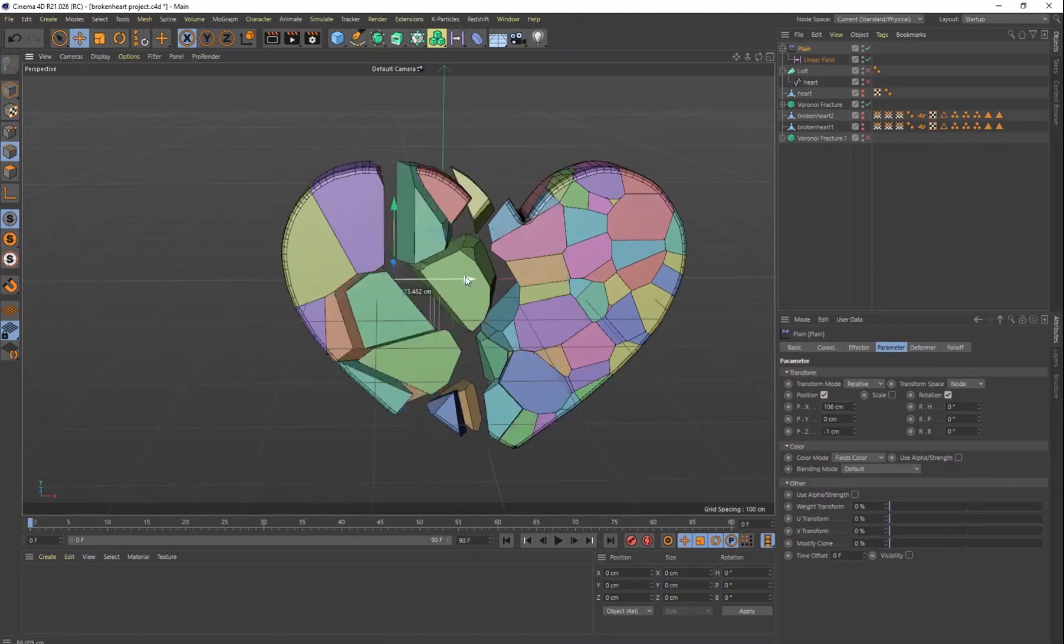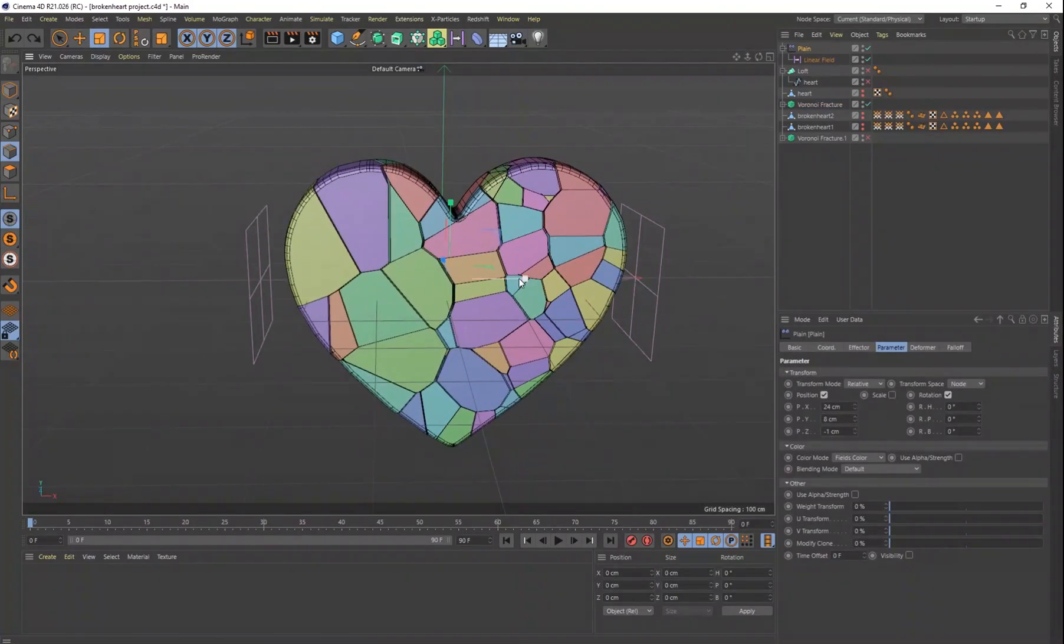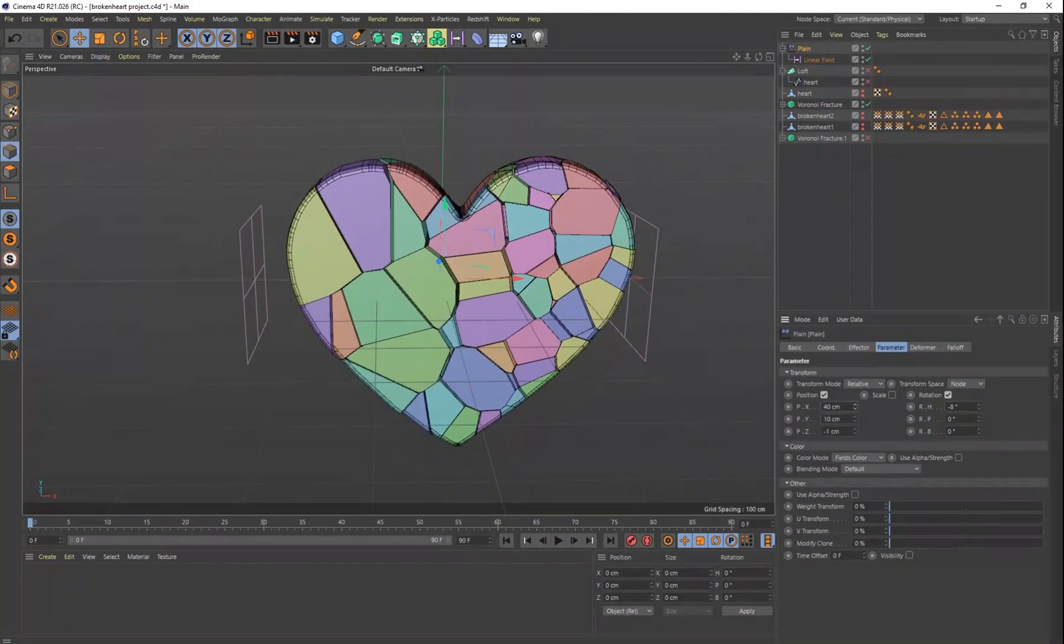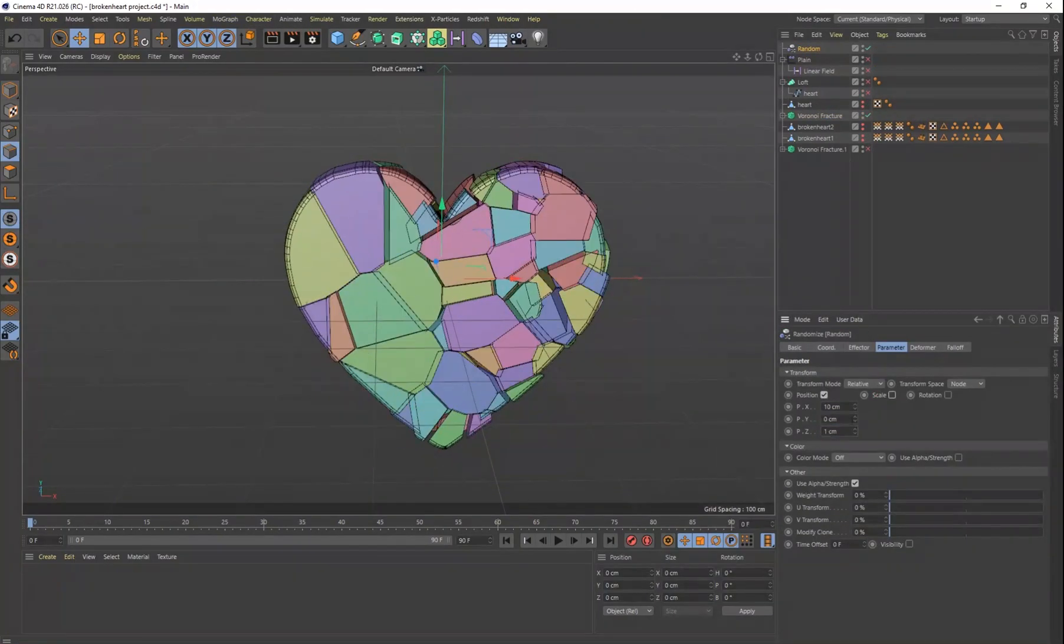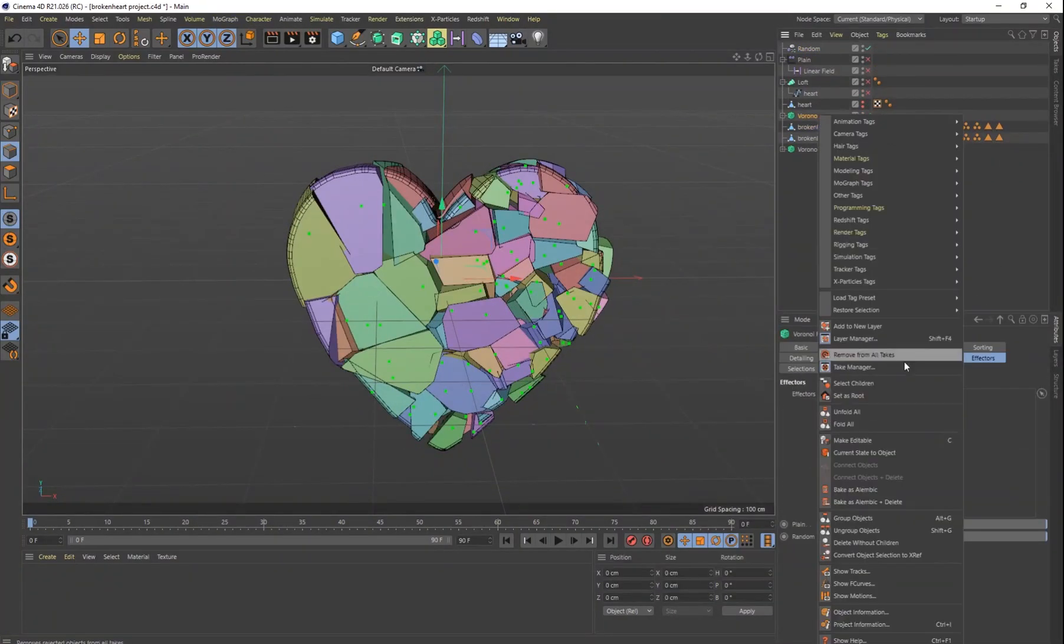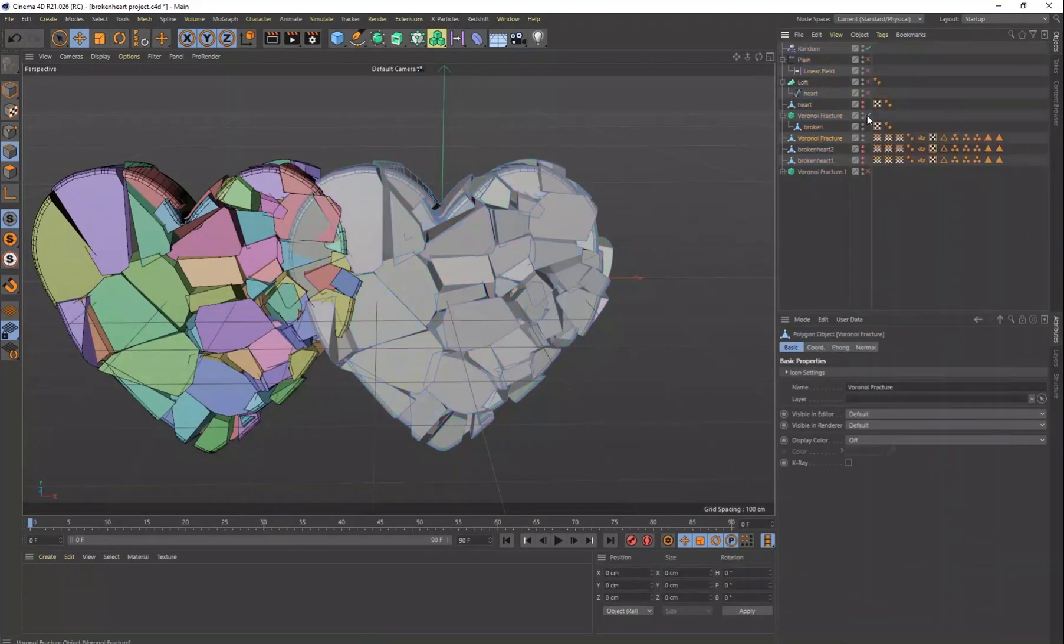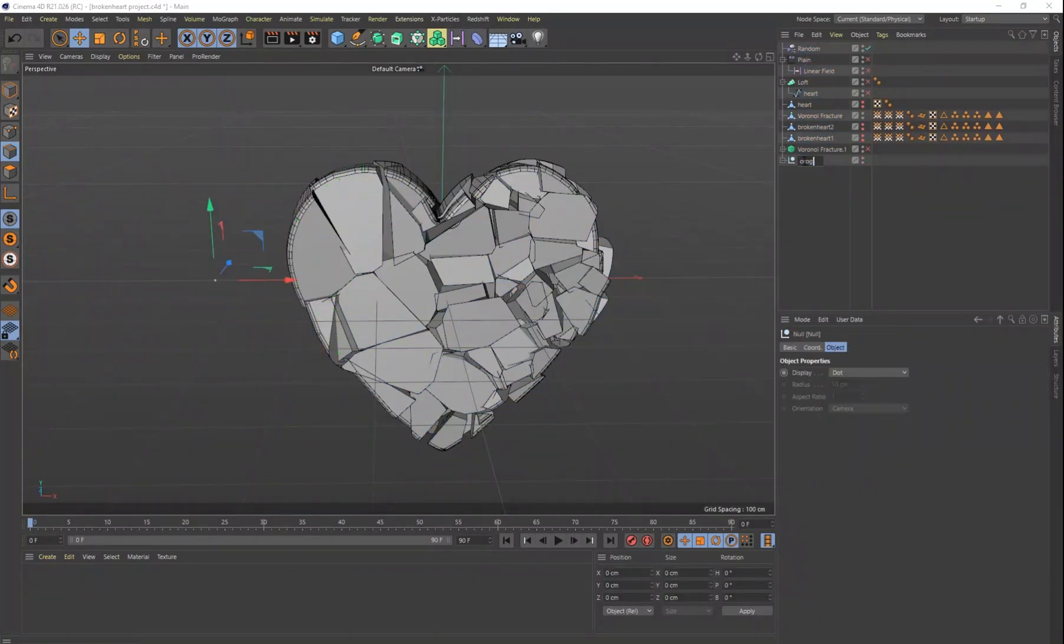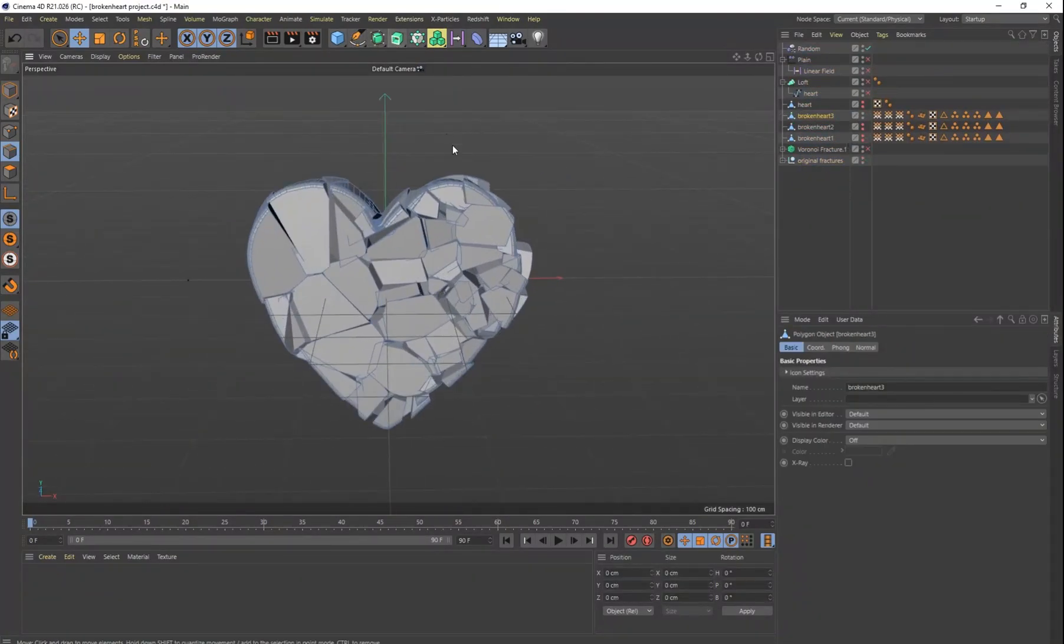With the Voronoi fracture, it's very easy. You just change the seeds or you change some of the settings and it'll change that crack every time. And so I wanted to have multiple broken hearts so when they are cloned out, you don't see the same heart over and over.